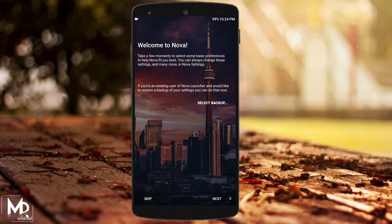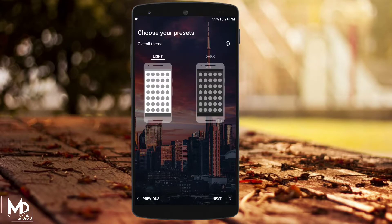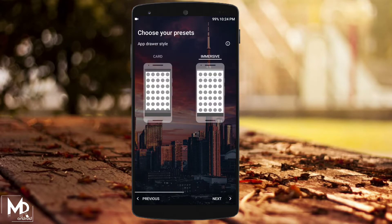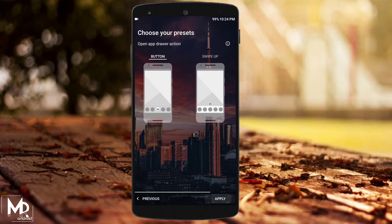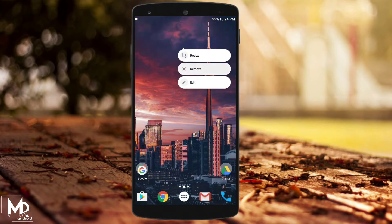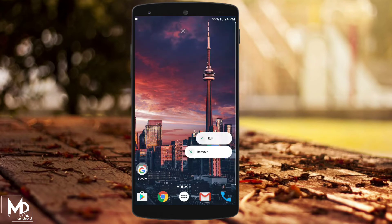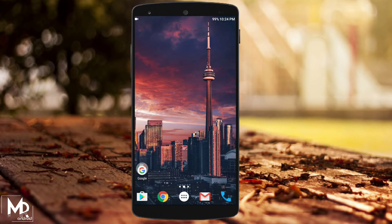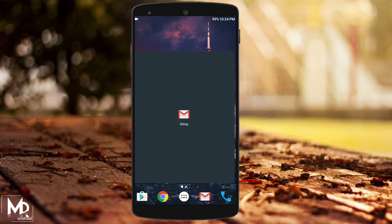As always, all the links to the apps along with the wallpaper have been provided in the description. So just apply the wallpaper and set Nova Launcher as your default launcher. Then just tap and remove everything from the home screen to make it clean.